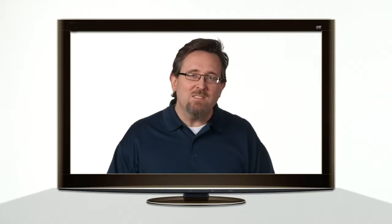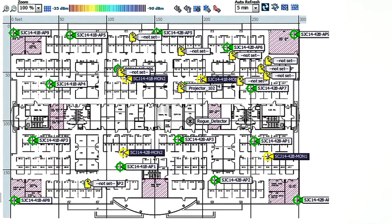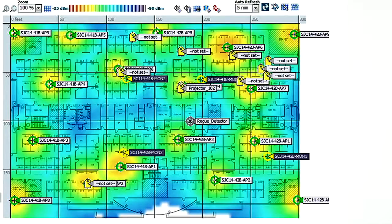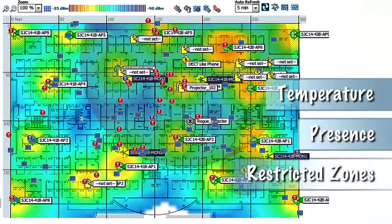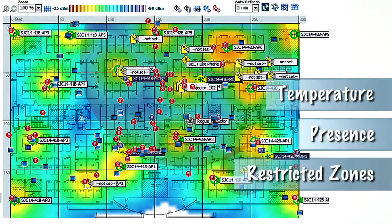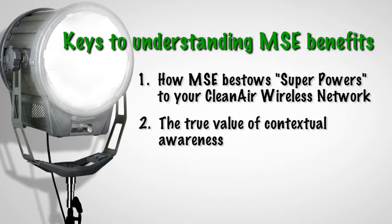Going from standard to high definition meant no turning back. But once again, this is just a baseline. You can also capture and correlate other bits of useful data like temperature, presence, restricted zones, and so much more. This is what we call contextual awareness. Let's walk through an example.